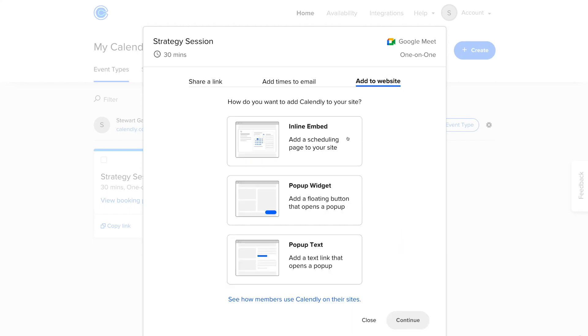And as you can see, we have three options for embedding Calendly onto our website. Down here, you can see we can embed a pop-up text. Above this, we have pop-up widget. Add a floating button that opens a pop-up. Basically, this will be a button on your website pages that people can click. And that's going to open up your Calendly form.